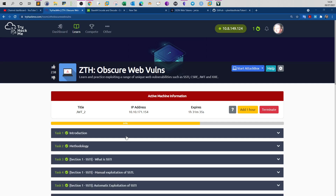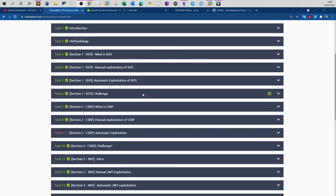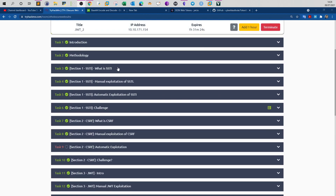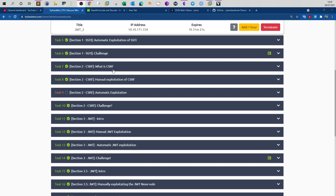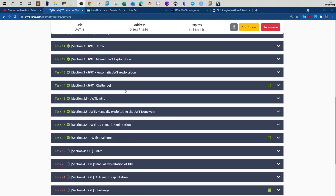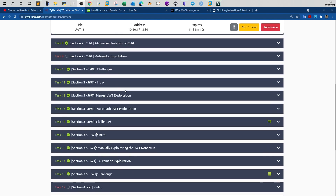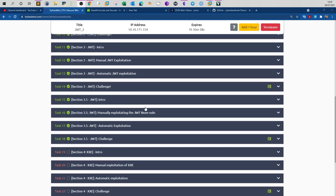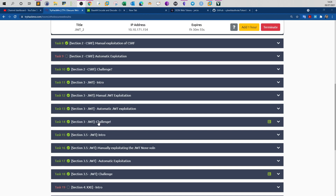Welcome back. Let's continue with the web fundamentals pathway. So far we have completed the SSTI vulnerability. We should be doing the CSRF or cross-site request forgery, but I'm going to postpone this until after we do the JSON web token exploitation. The reason is CSRF is very detailed and has many ramifications, so I'd prefer doing CSRF at the very end of the room. Now let's talk about JSON web token exploitation.